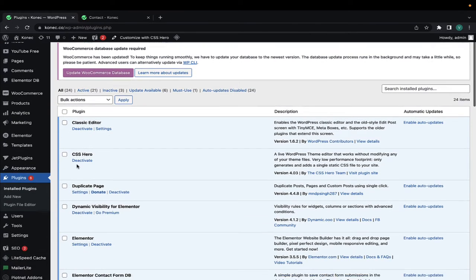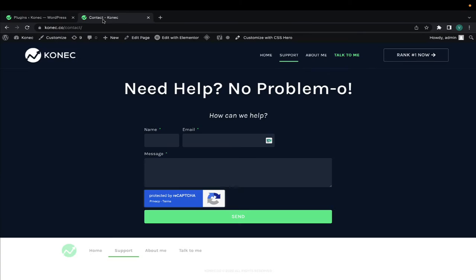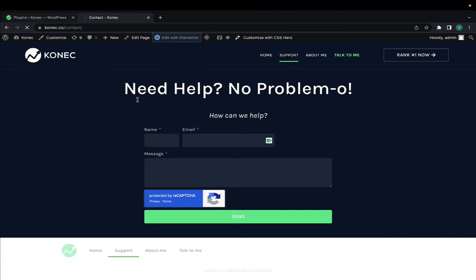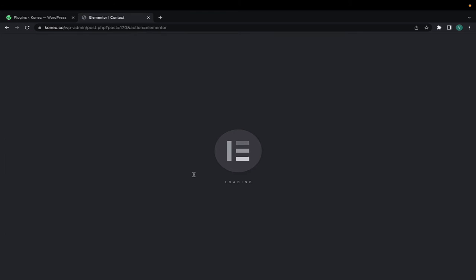So if you have Elementor, and I'll show you here in a second because you need to have Elementor in order for this to work, and most people nowadays build their sites with some sort of website builder and Elementor is the most popular one. So if you're only using Elementor, this will work for you.